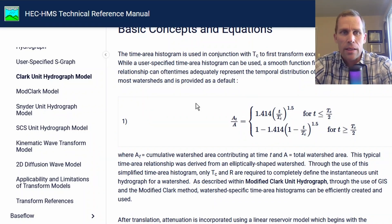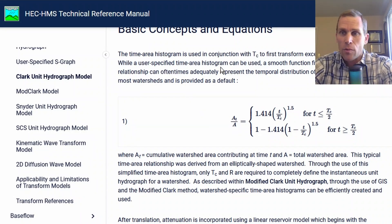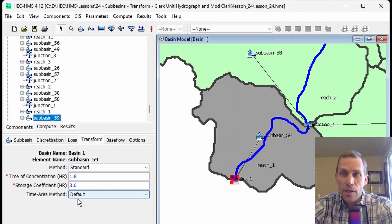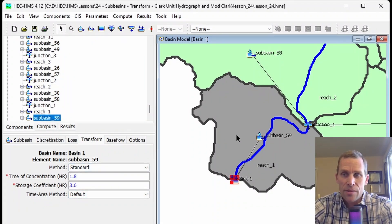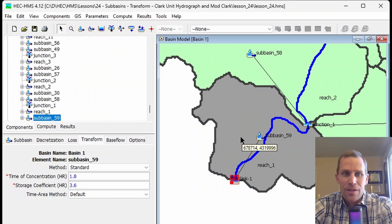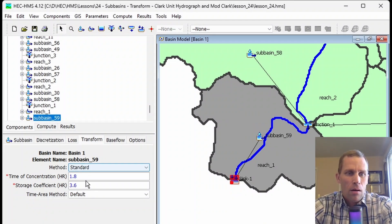You can plot this curve to see what it looks like. I'll leave a link in the description to this website and the ModClark technical reference manual. This default time area method is a good approximation for most subbasins, typically used for elliptical-shaped subbasins.